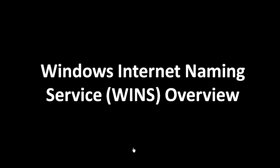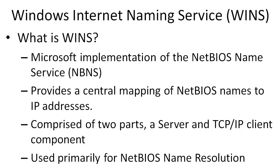Hello, in this video tutorial we're going to be covering the Windows Internet Naming Service, or WINS. So let's first define what WINS is.